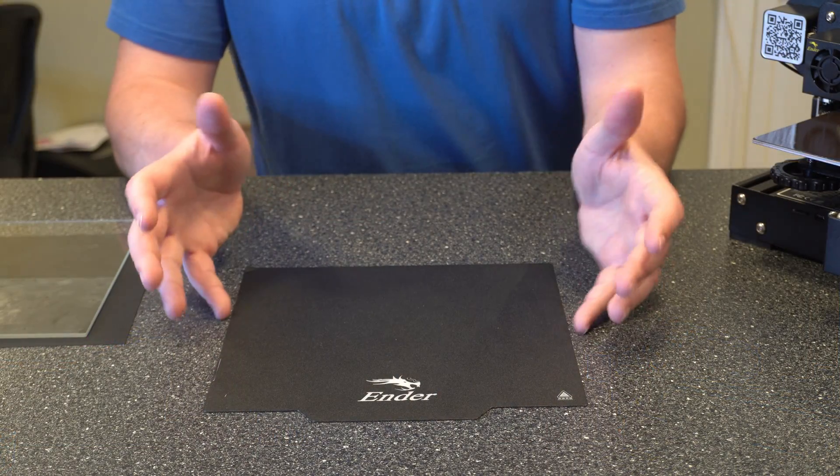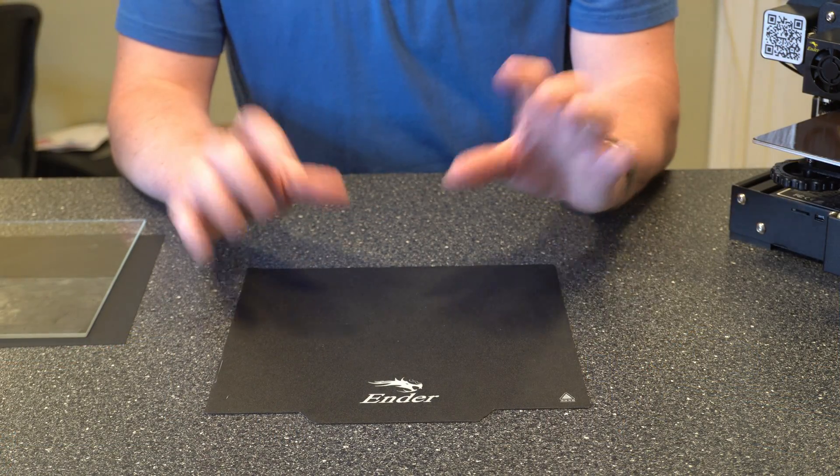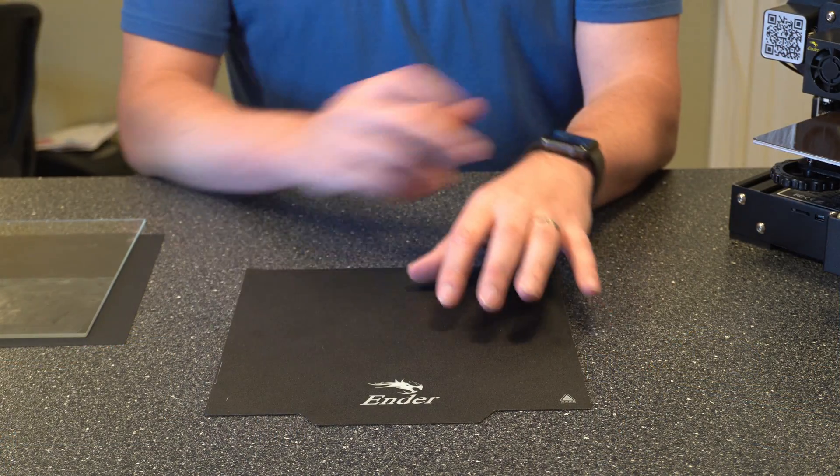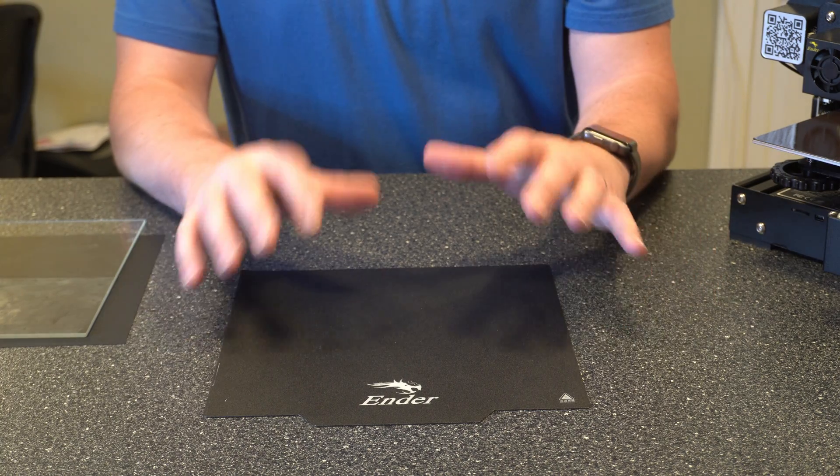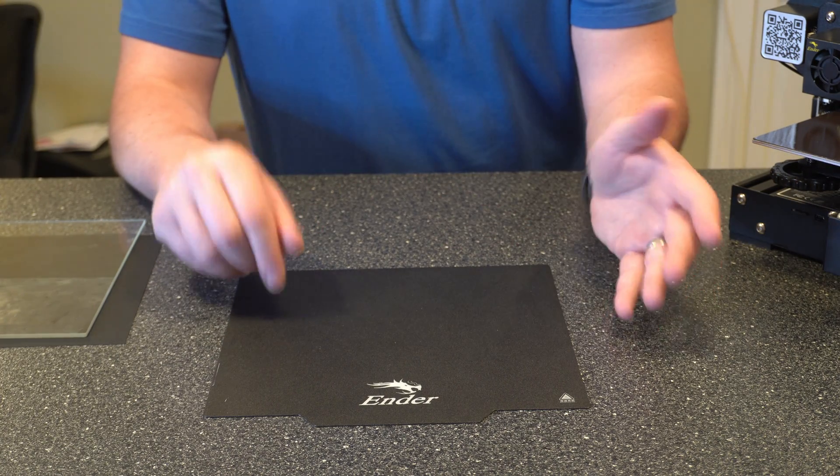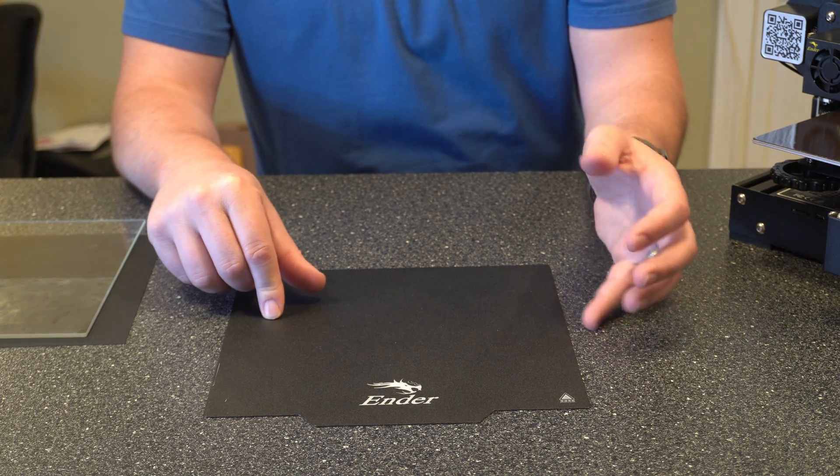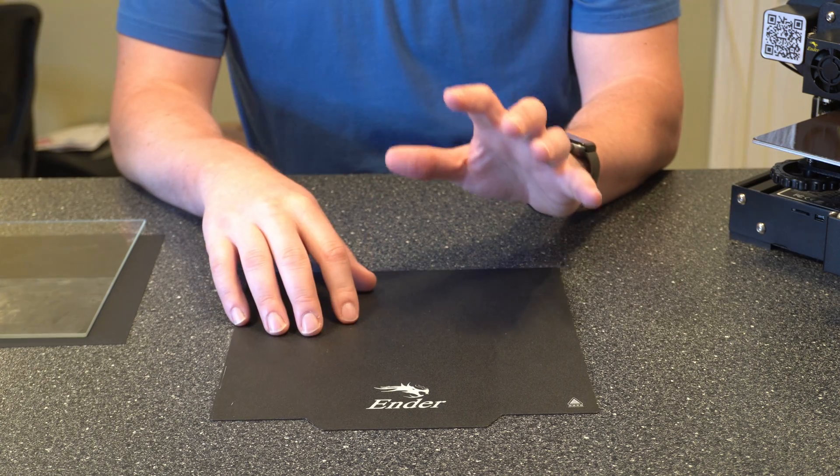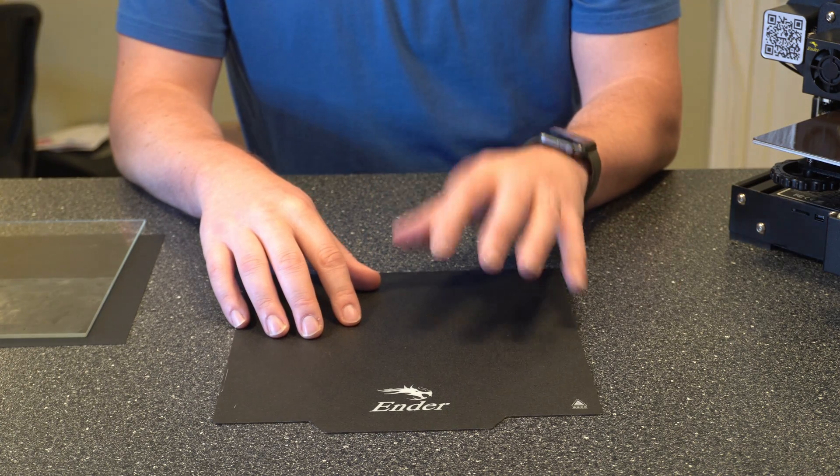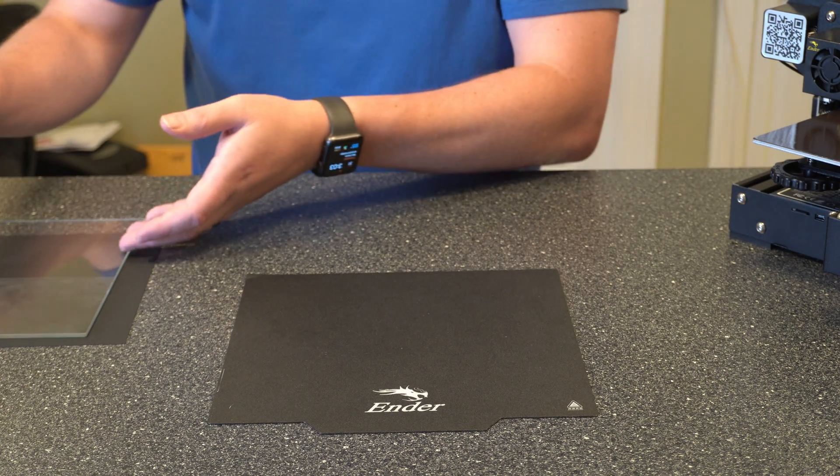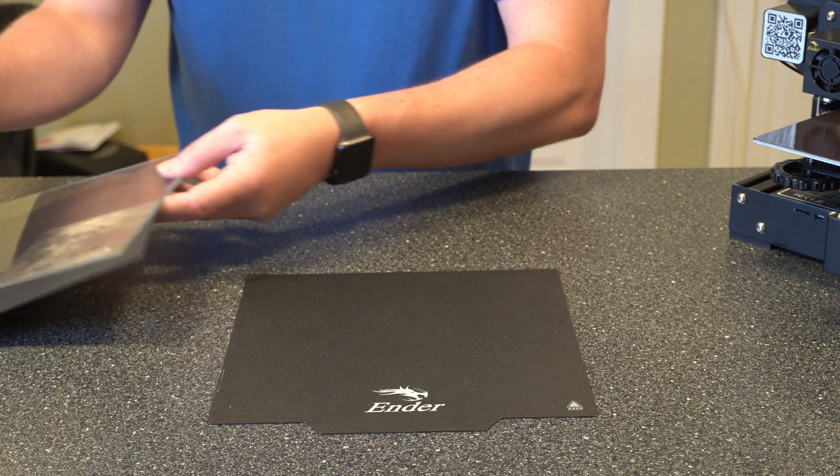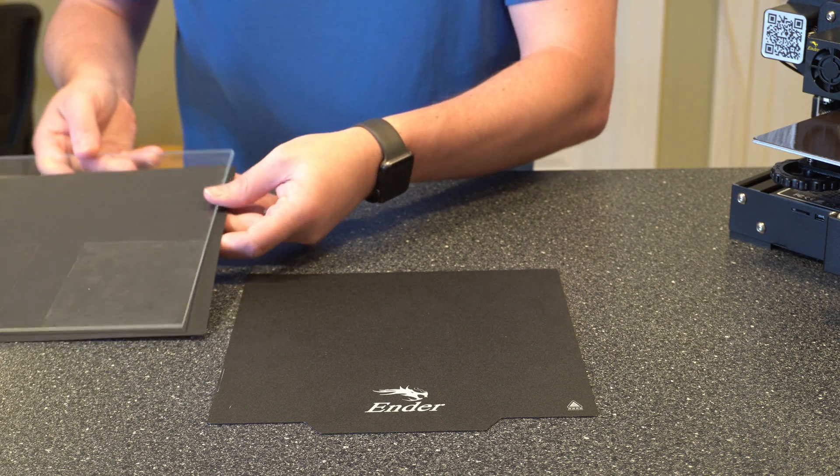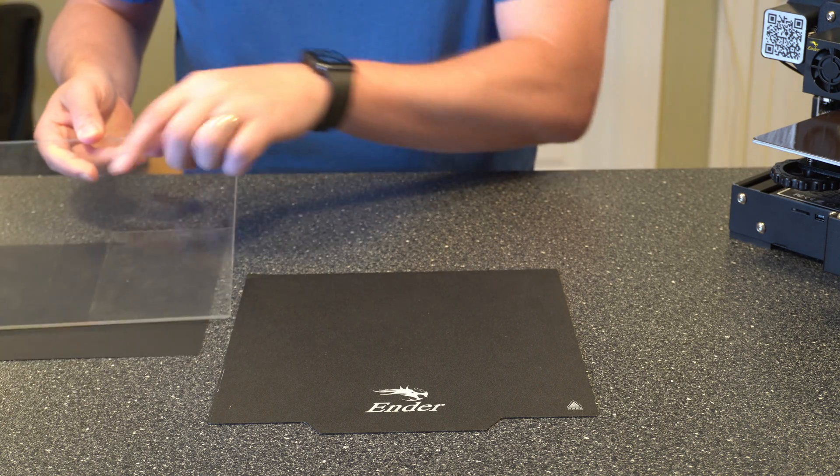Let's go ahead and start with the magnetic build plate. This one is a little bit newer so it's not that bad and I did clean it a couple prints ago, but we're going to start with this guy and then we'll go over to the glass build plate. I have it just on a piece of cardstock so I can use it as an example.